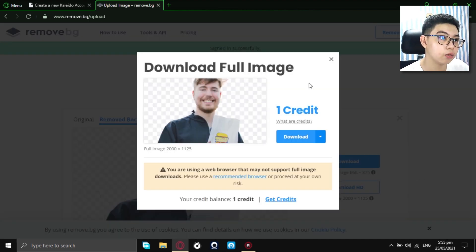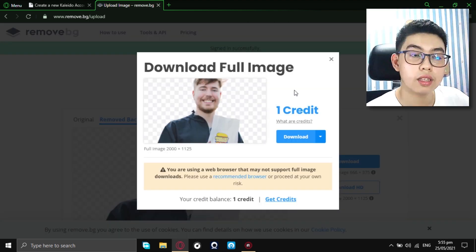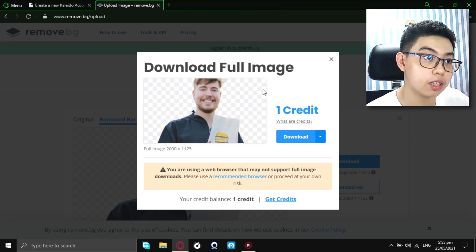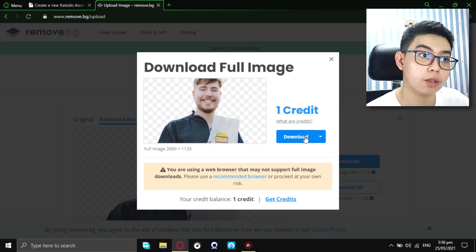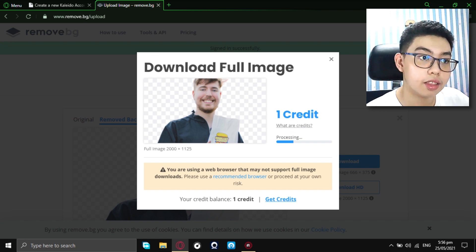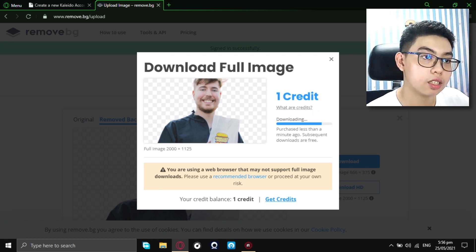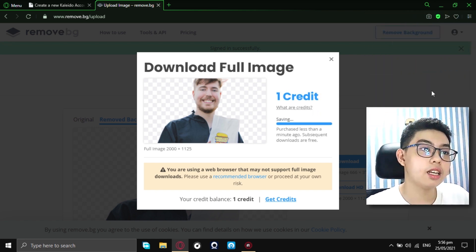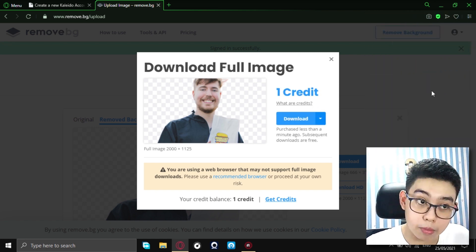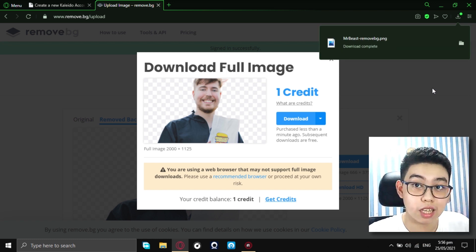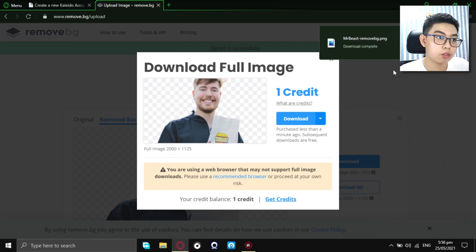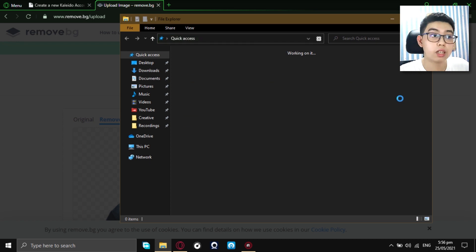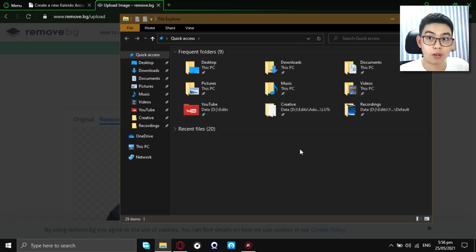And as you can see, download full image. Now, the full HD quality of the image is now accessible to download. Just click on download and it's now processing and boom. It's saving. As you can see, it is now saved in your downloads folder.